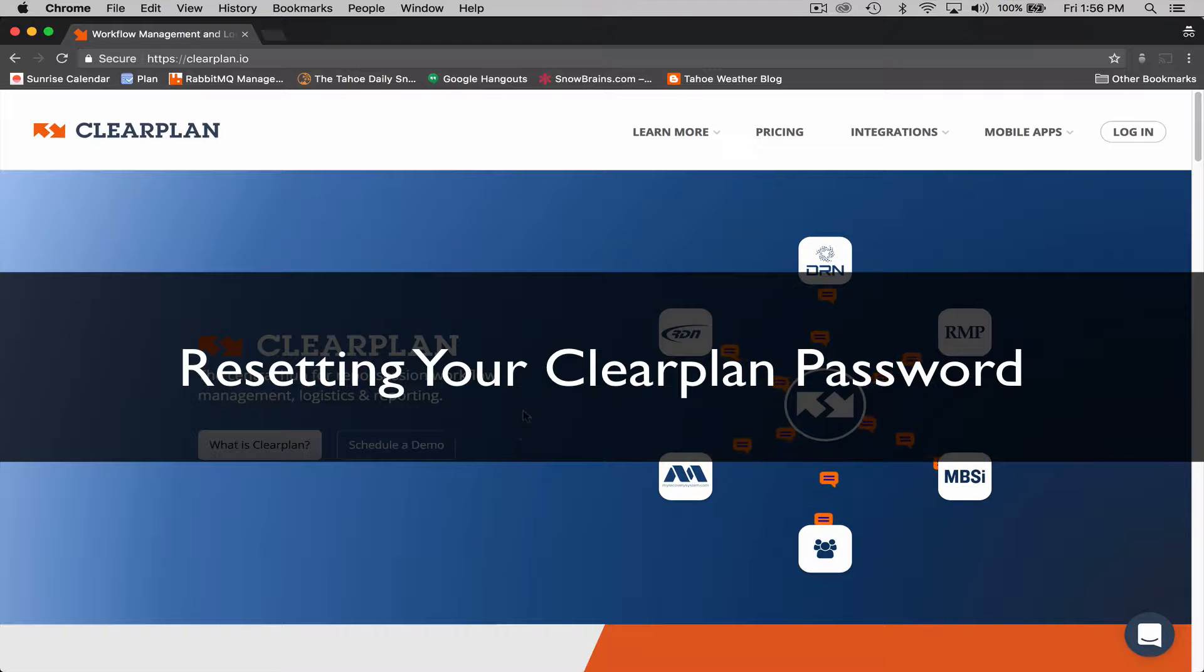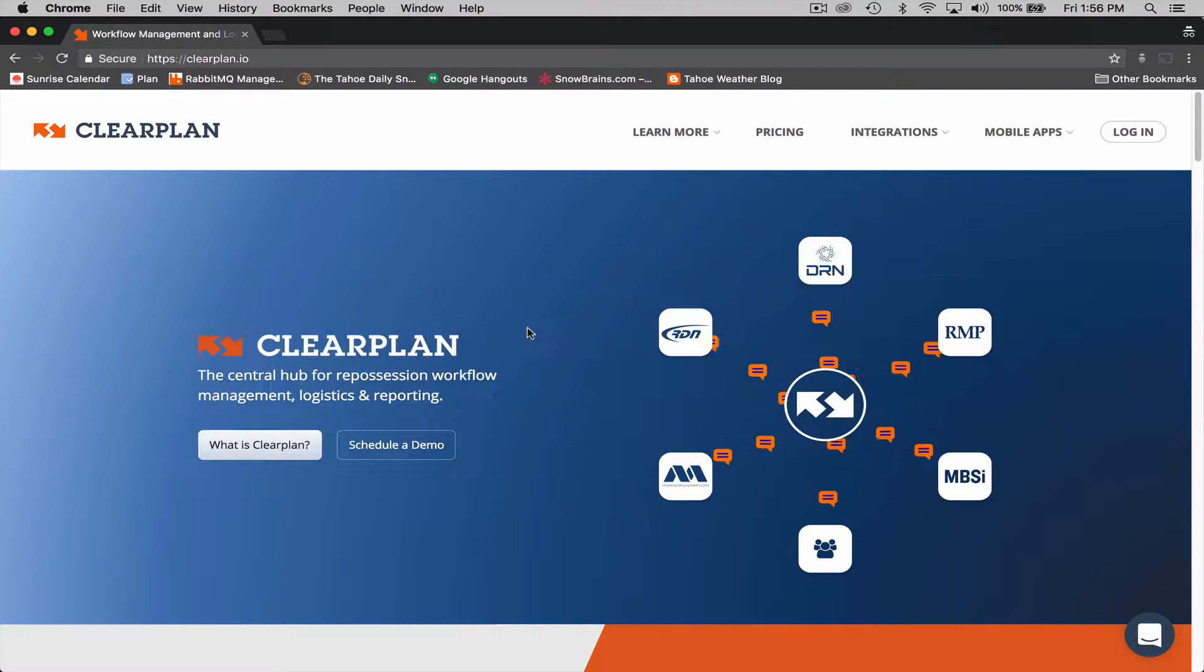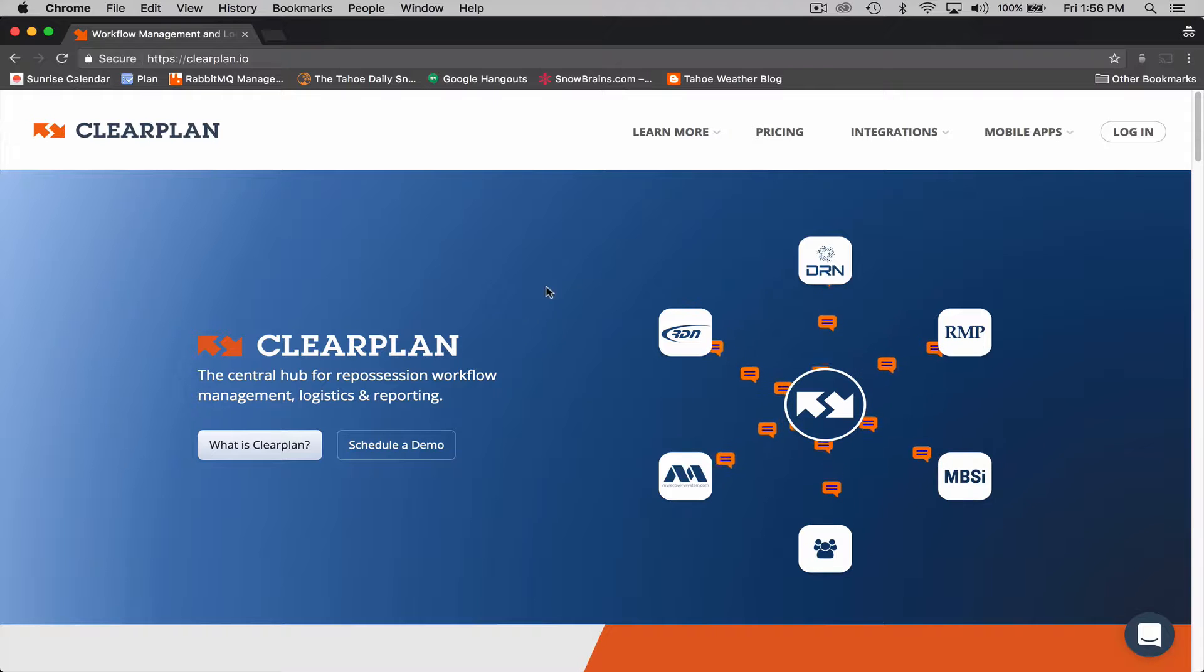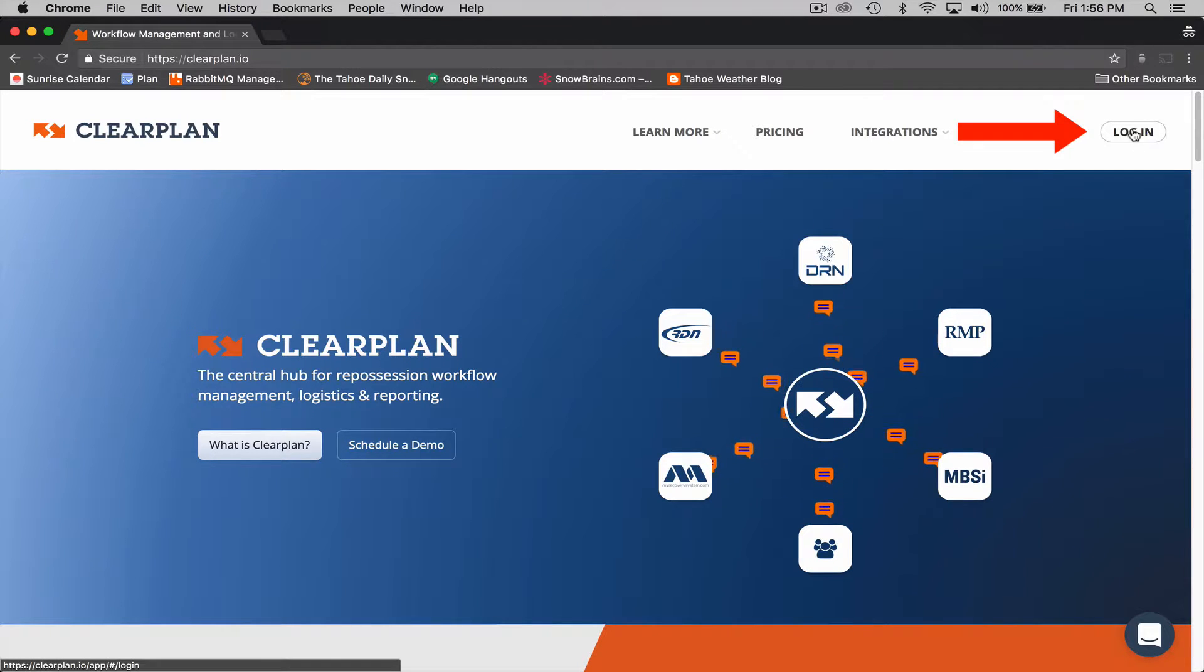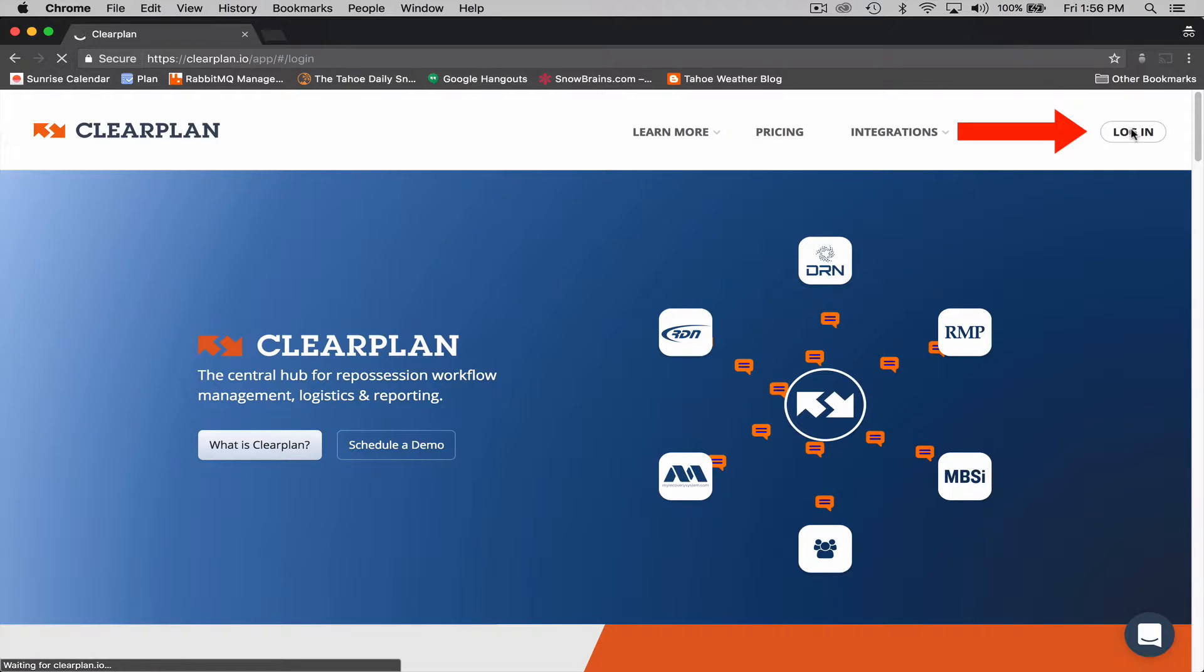So to update and reset your password, it's real simple. One way you can do it is go to our homepage. On the top right hand corner, click on the login button.